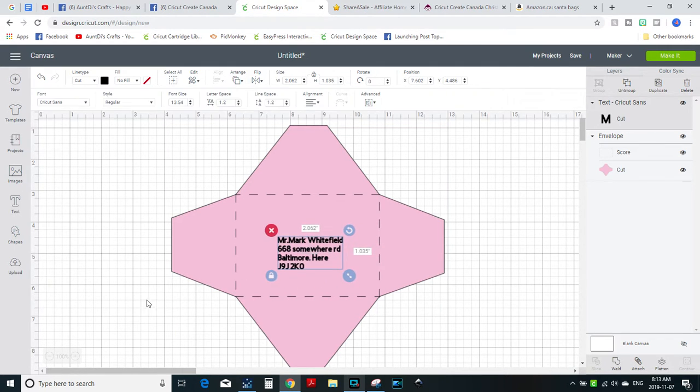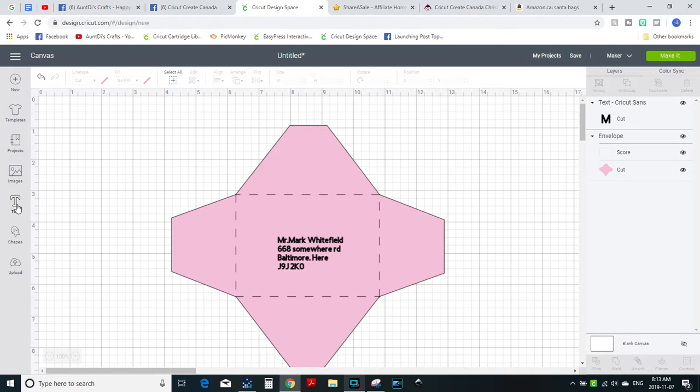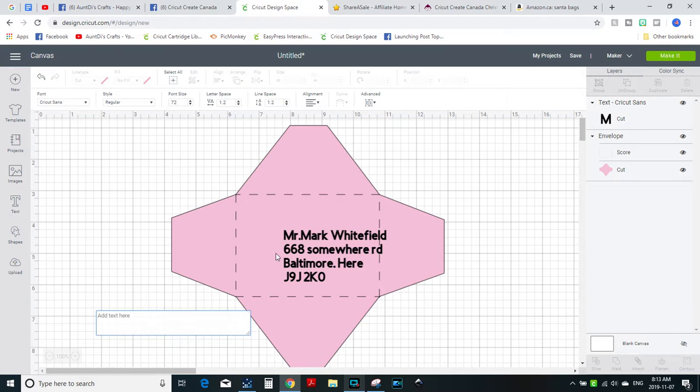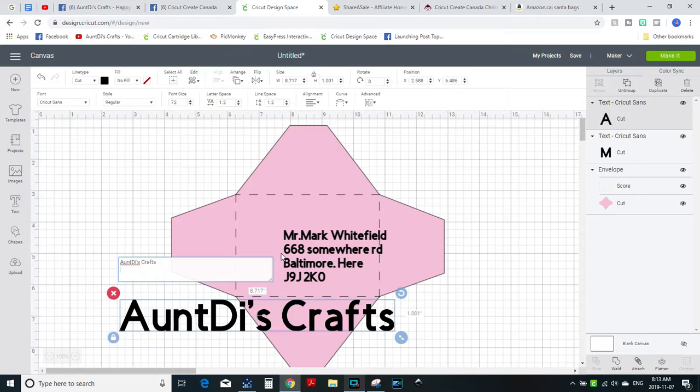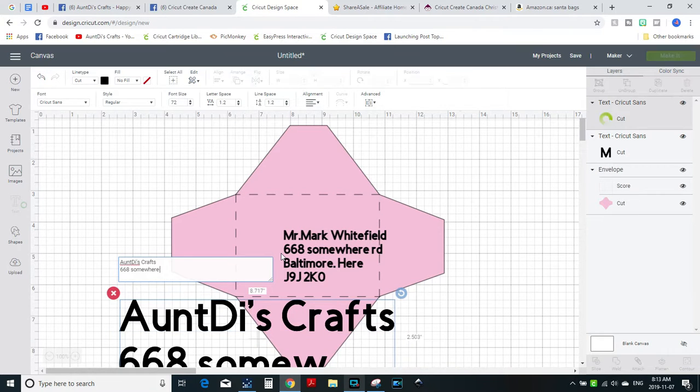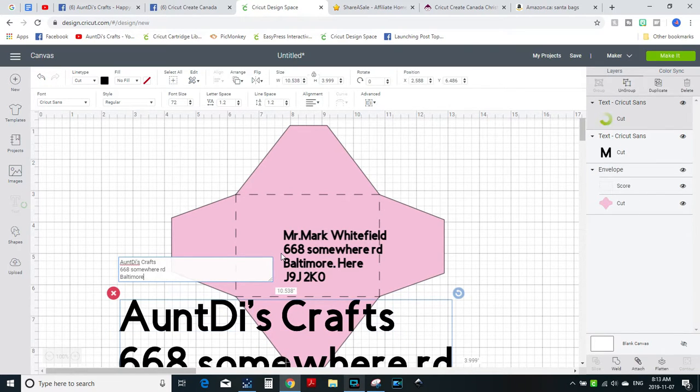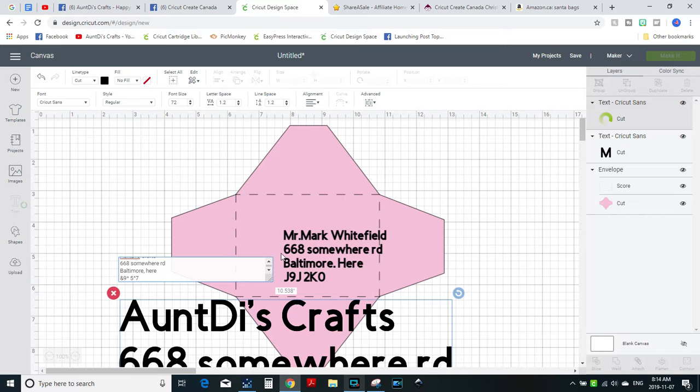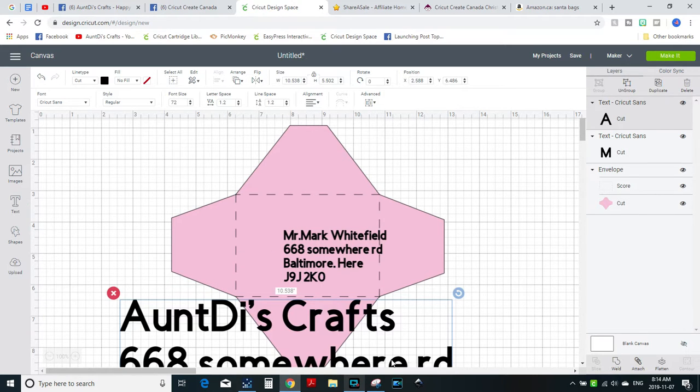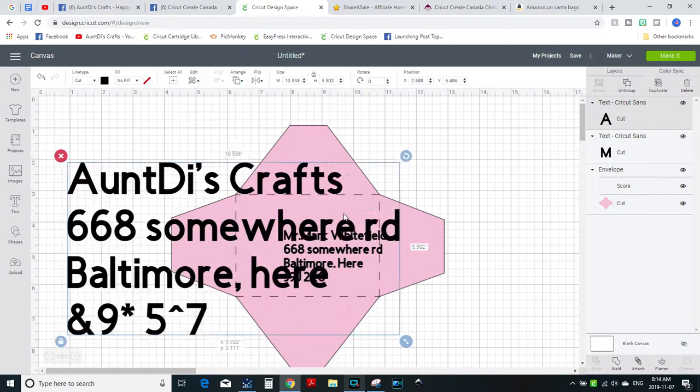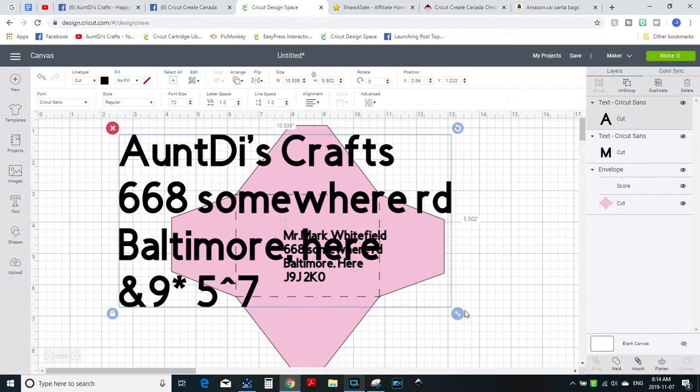Okay, and then we're gonna do a return address, and we're gonna put that where we want it.